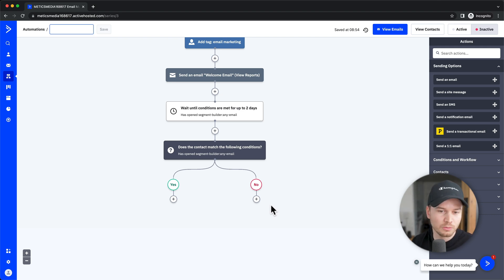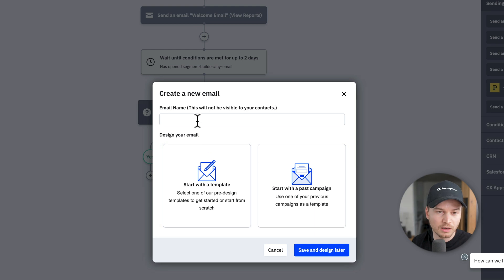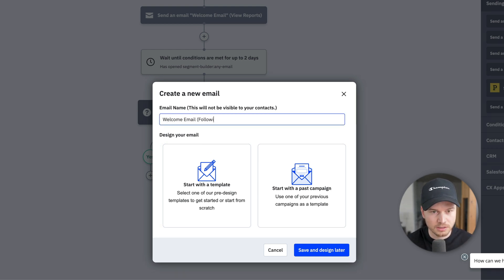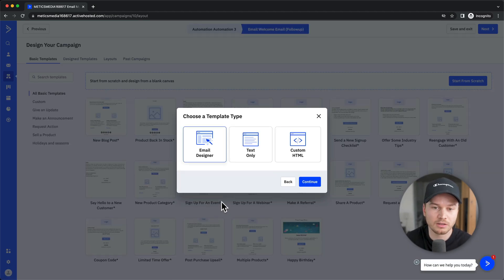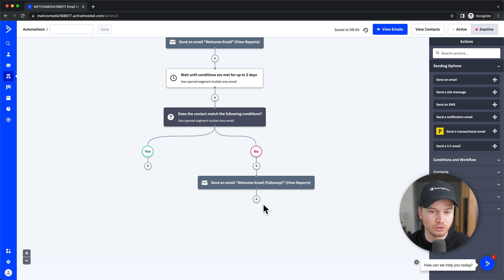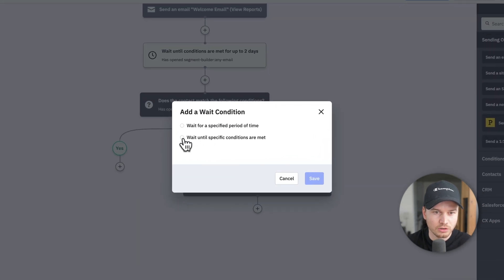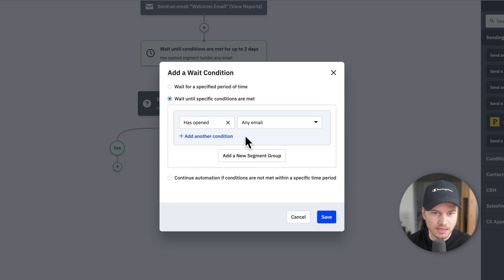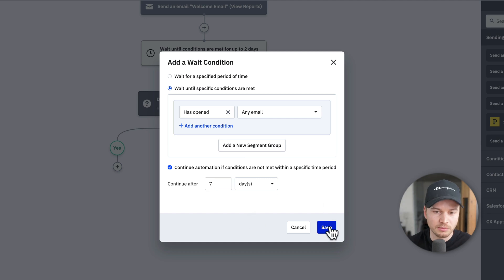For contacts who didn't open the email, click the plus sign on the 'no' path, go to sending options, send an email, and create a follow-up welcome email with a different subject line or a totally new email. Then add another wait block — 'wait until conditions are met' — and check 'has opened any email,' giving them seven more days to open either of the two welcome emails. Then click save.